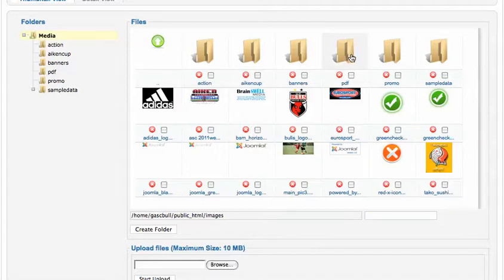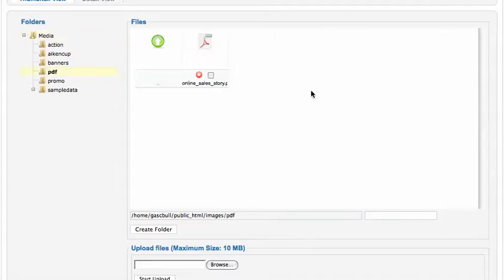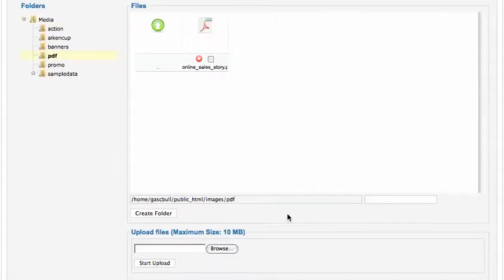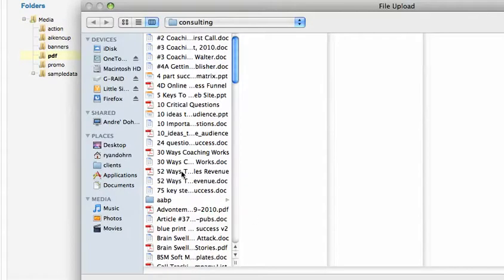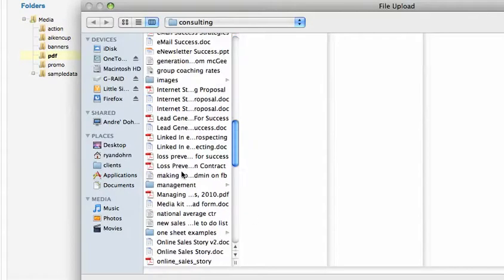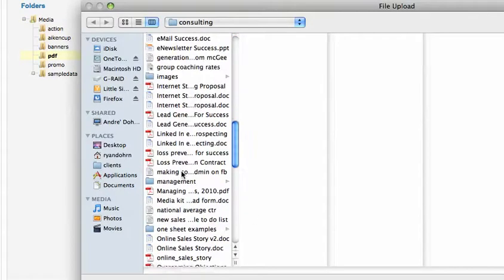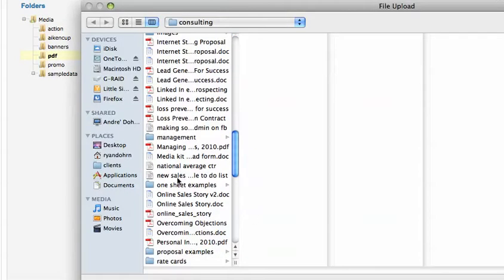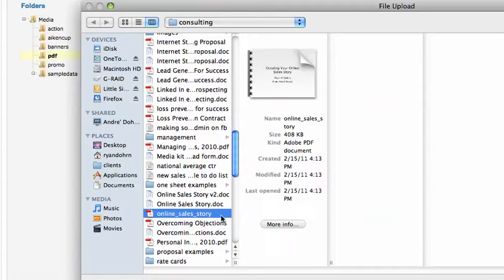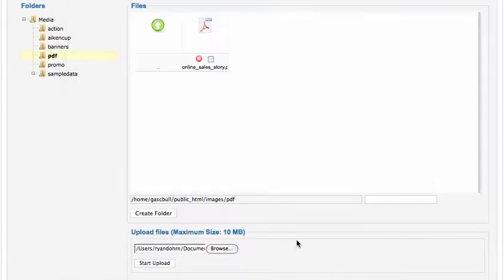Let's go into the PDF folder we've created, and we're going to choose Browse. Then what I'm going to do is I'm going to go down and I'm going to find a file that I want. Here it is here, Online Sales Story. I'm going to choose Open, and then I'm going to choose Start Upload.